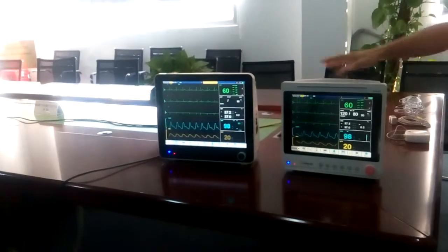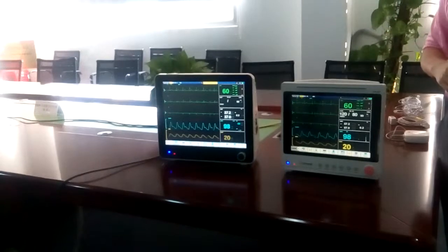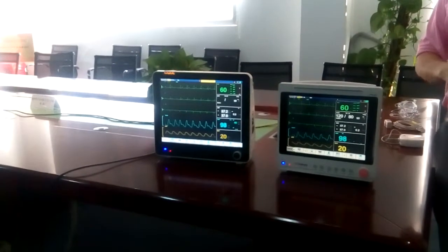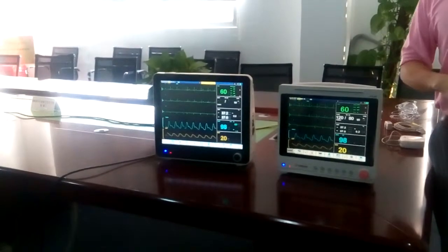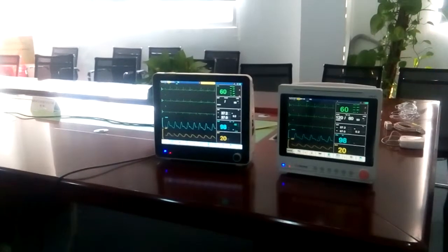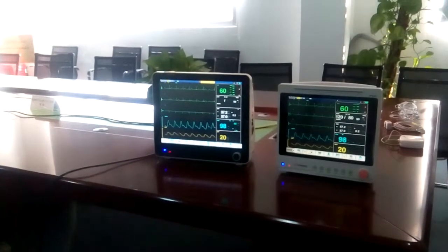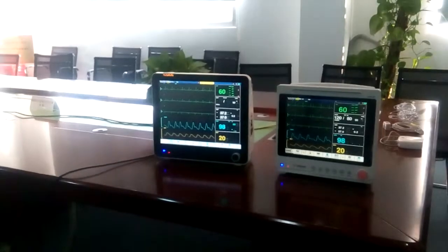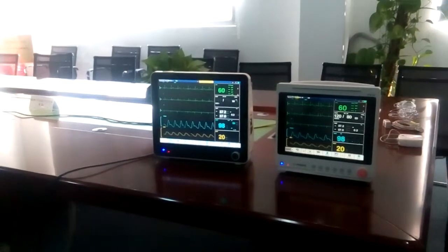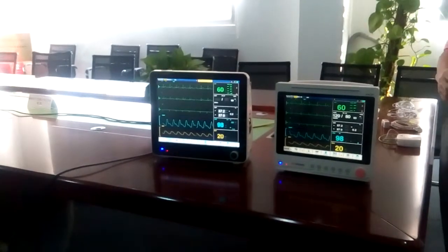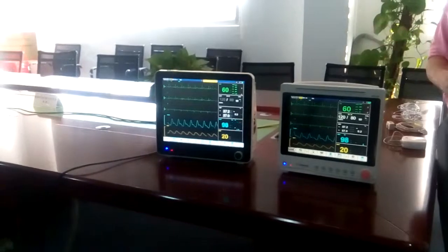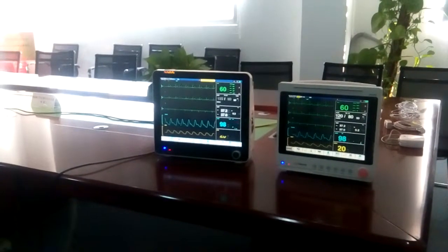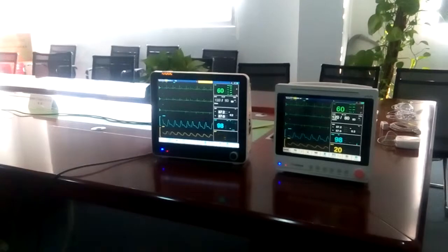We understand both monitors. They offer five standard parameters: three or five inch ECG, two channel temperature, non-invasive blood pressure, SpO2, and pulse rate. We also understand the advanced technology on the NIBP and SpO2.